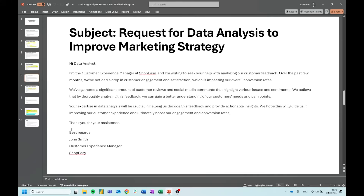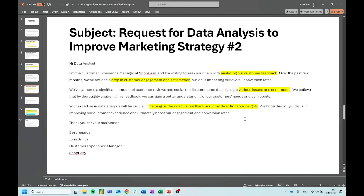Again, another piece of information — take a look at it, read through it, highlight some stuff, and start to get that business understanding going. Later in this portfolio series we'll get more technical, but this is very important to have direction and understanding of what you're trying to solve. The stuff I marked off: analyzing our customer feedback, drop in customer engagement and satisfaction, various issues and sentiments, and helping us decode this feedback and provide actionable insights.